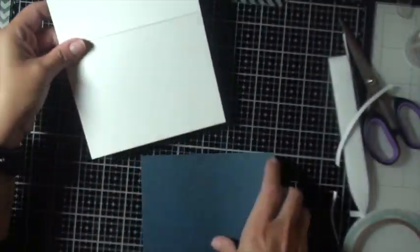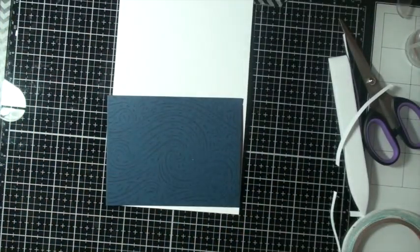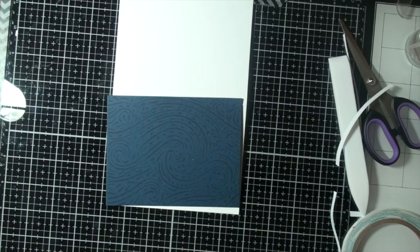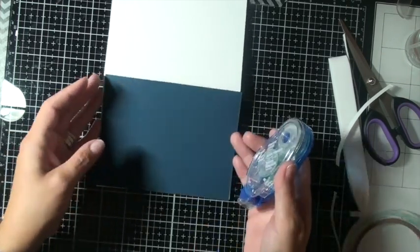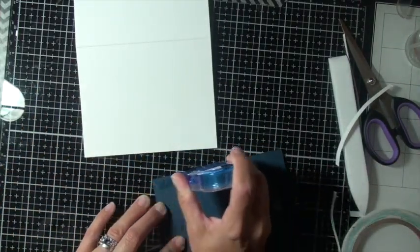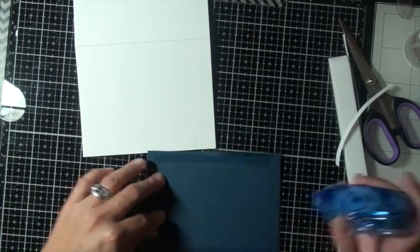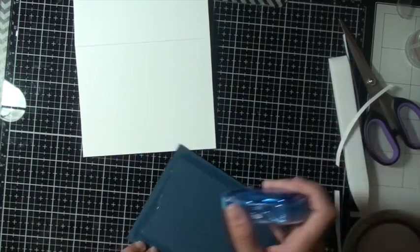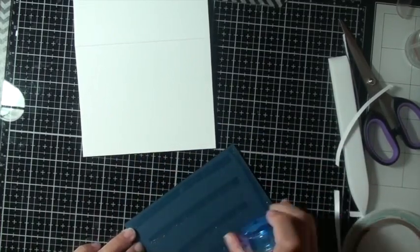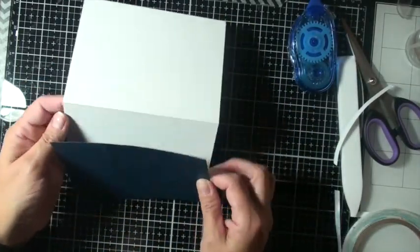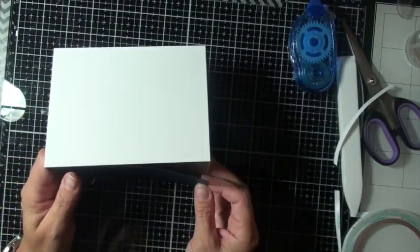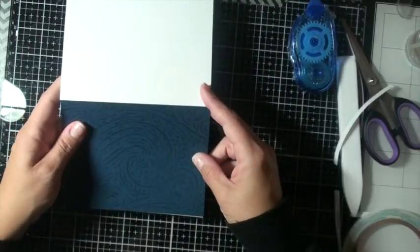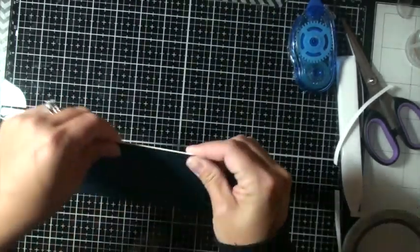I'll adhere that to a standard A2 size card. And I'm just using my Tombow Mono Glue Tape here. This works really well. It's a nice, stronger adhesive. Not as strong as the Be Creative, I don't think. If you need some really good strength, I'd use the Be Creative. But this was just to apply the panel onto my card base here. So get that all lined up.